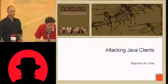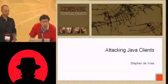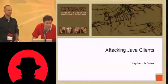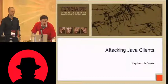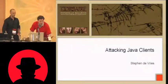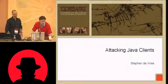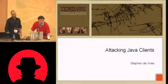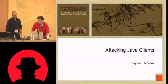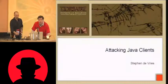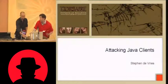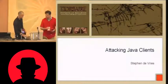Good afternoon. You are in the programmatic track here at Black Hat, room Milano 1234. This talk is Attacking Java Clients by Steven DeVries, who is the principal security consultant at Corsair.